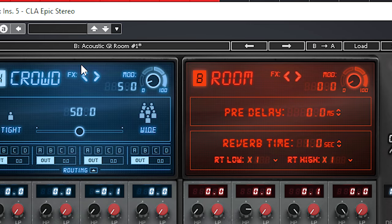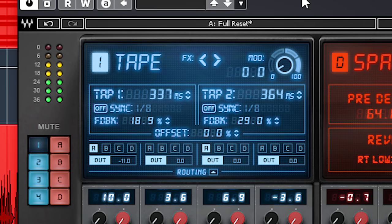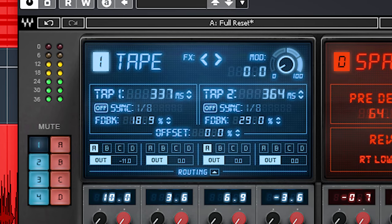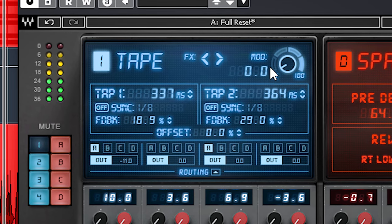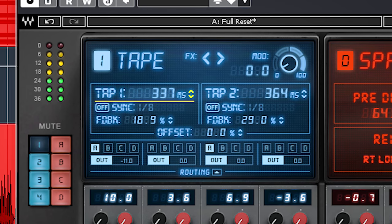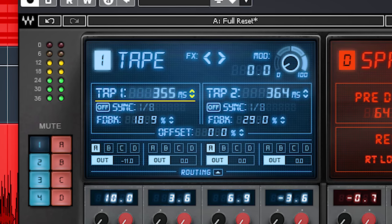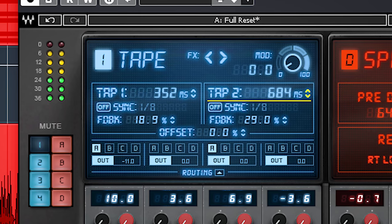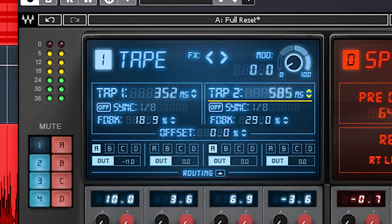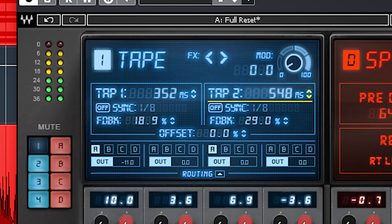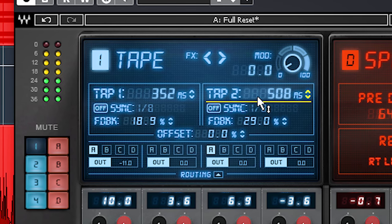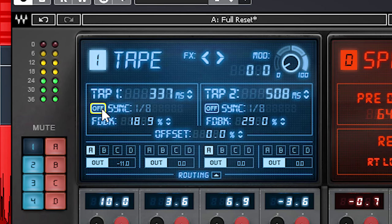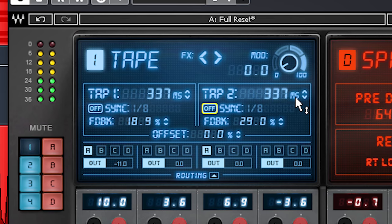Let's start with the delays and first is Tape. It's obviously a tape delay effect with a rich fat sound. It offers 2 tabs. Left tab sets the left delay and the right sets the right delay. You can sync them to the tempo of the project or set delay time manually.